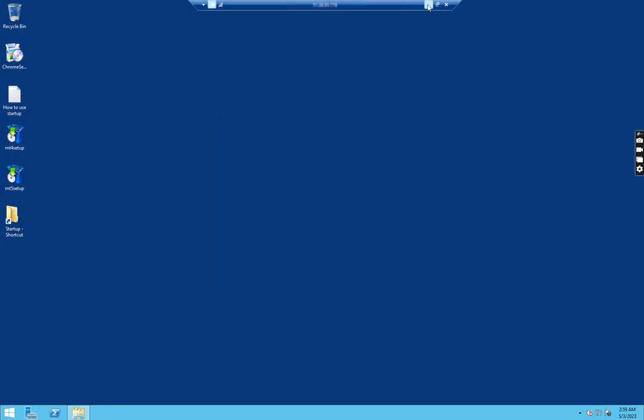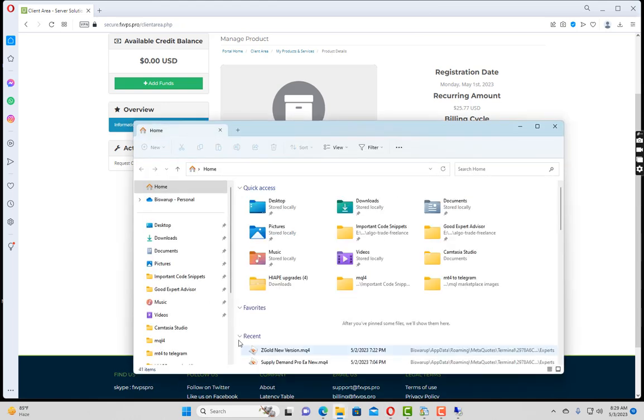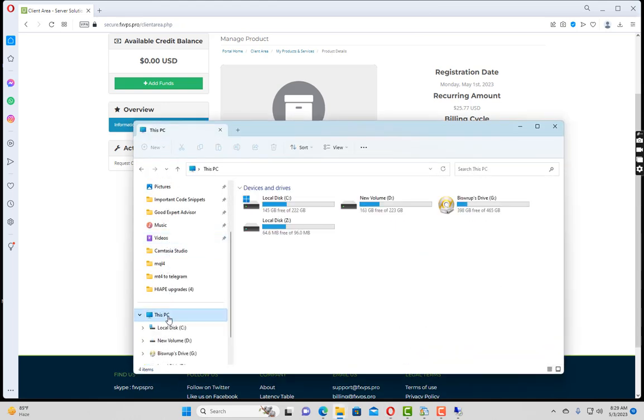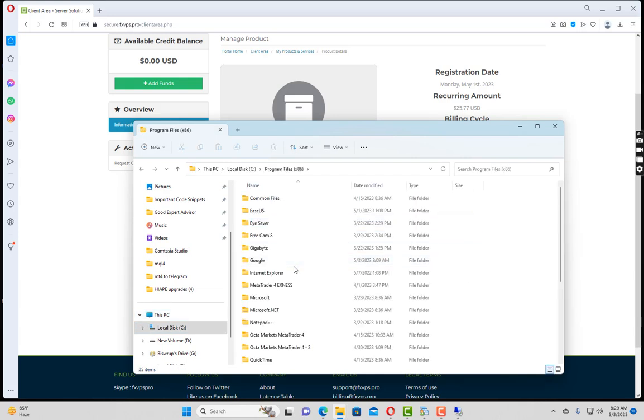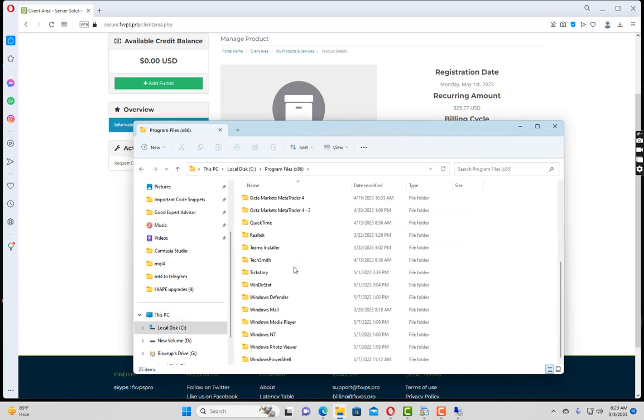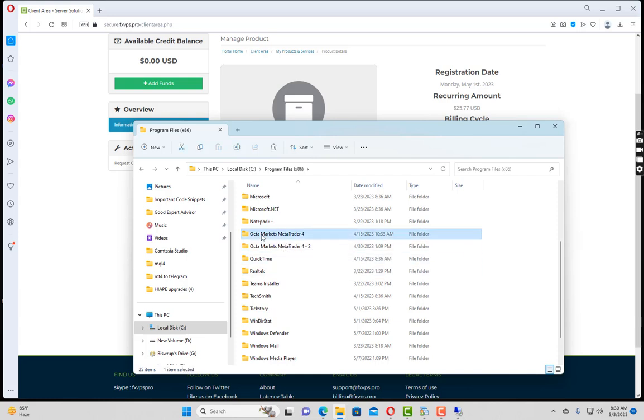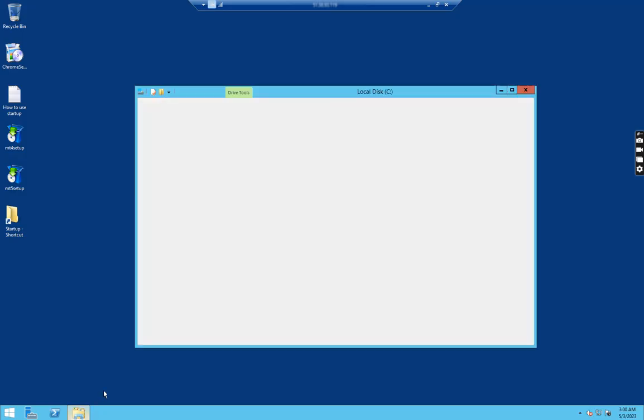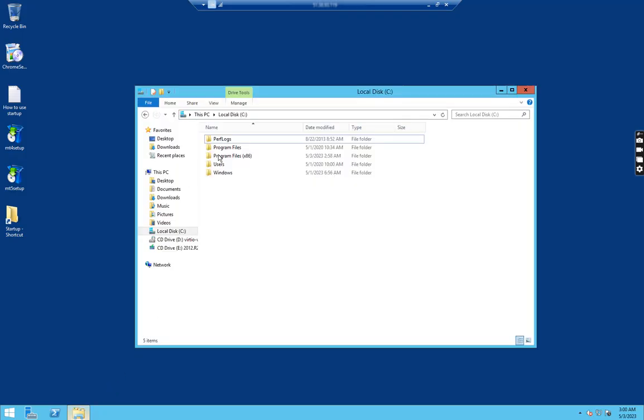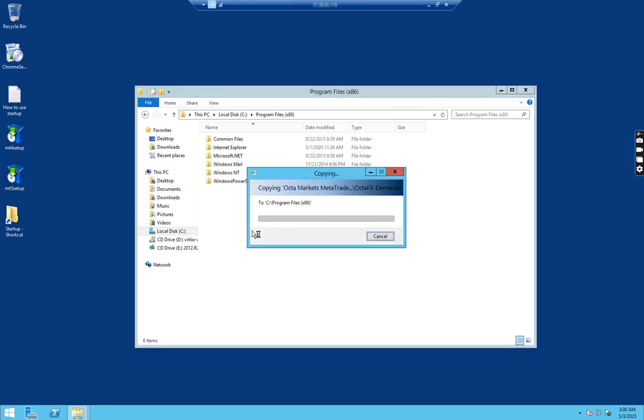Simply go to our local desktop and let us go to the C drive. We have already installed MT4 in our local environment, so what we have to do is just copy the installation folder and paste it inside VPS. I am selecting the Octa Markets MetaTrader 4 and copying it. I will go to the C drive of VPS, same folder Program Files x86, and simply paste it. It will take some time, let's wait.